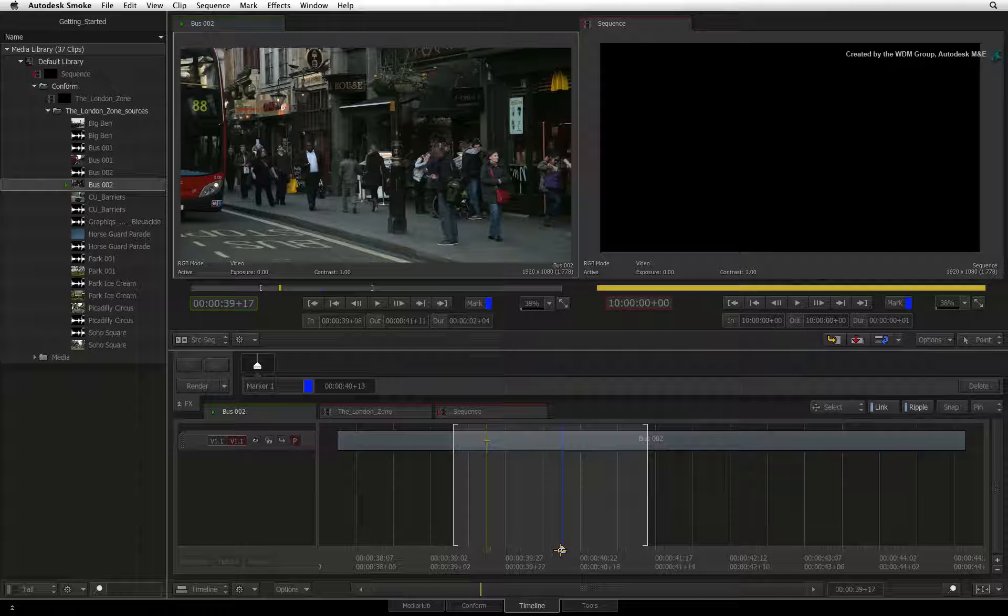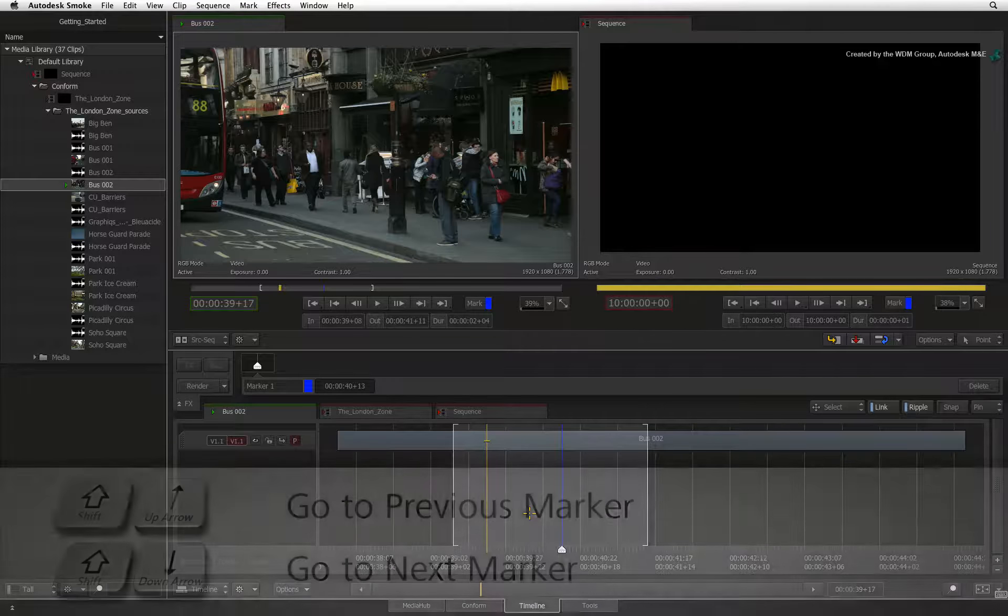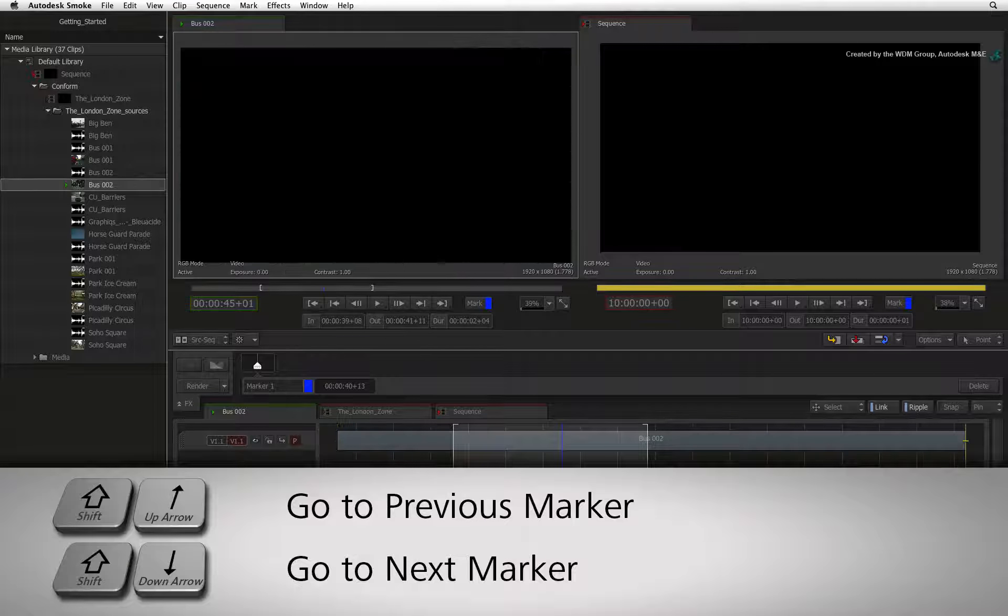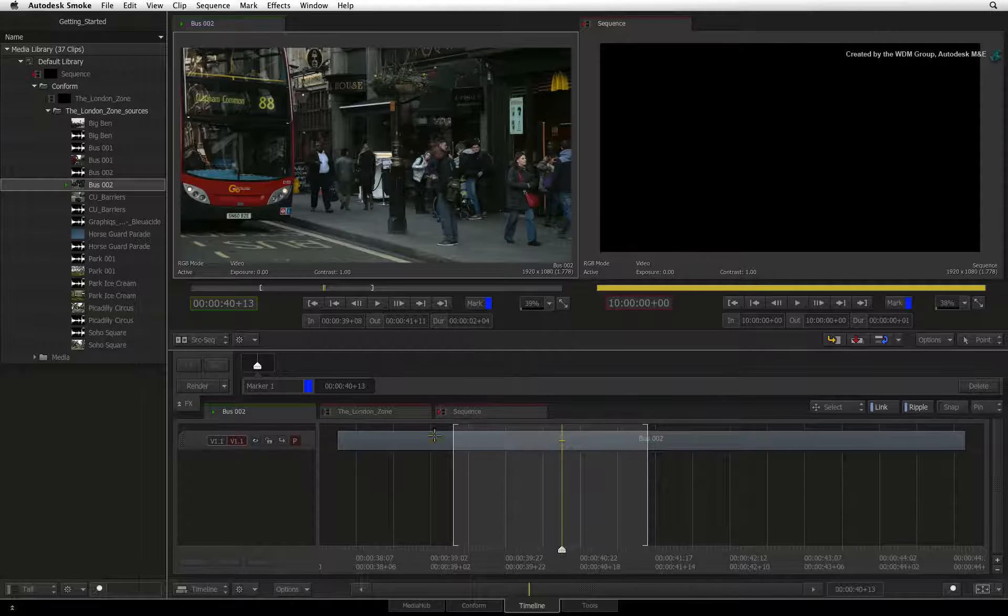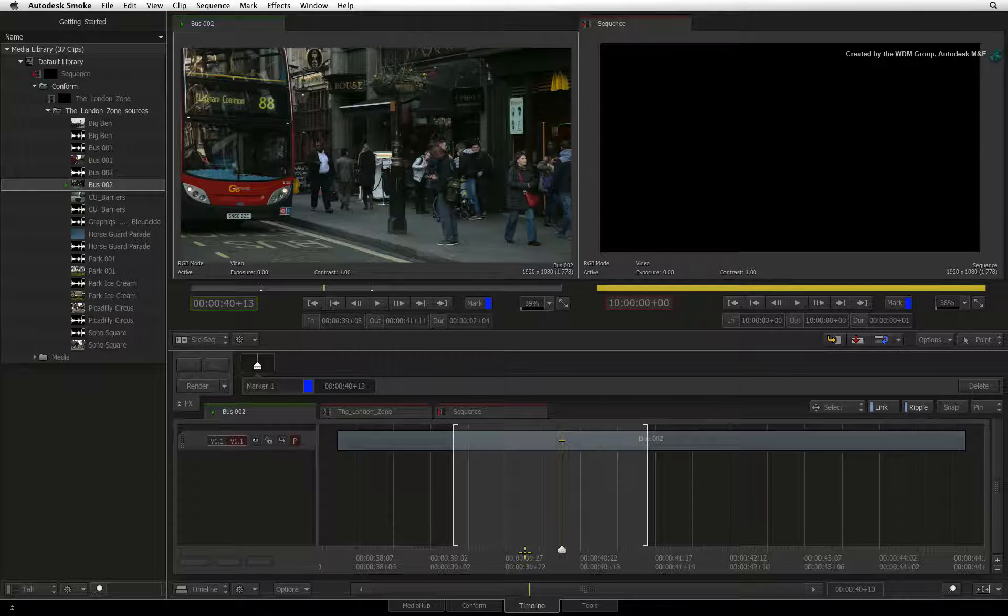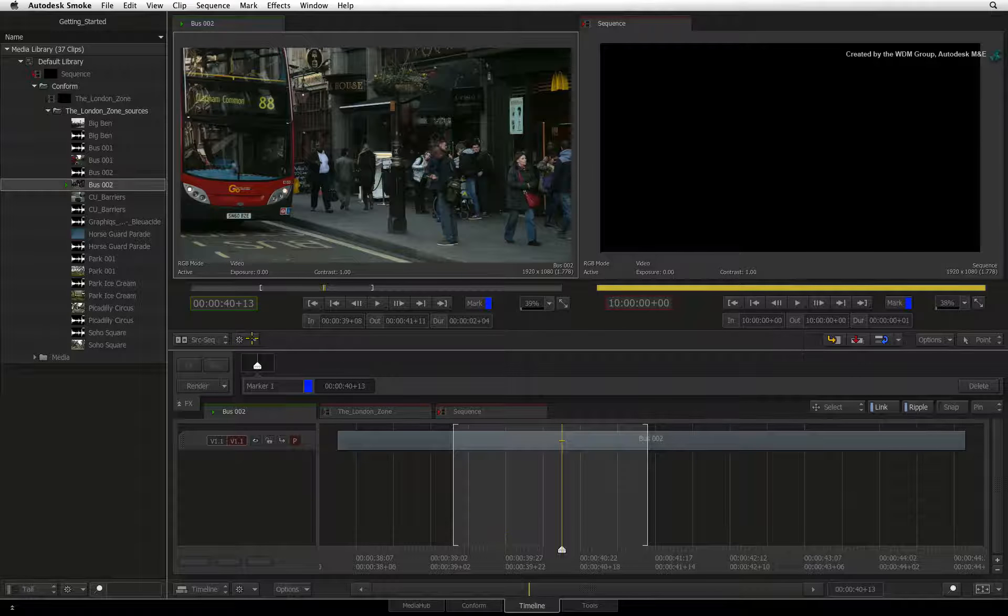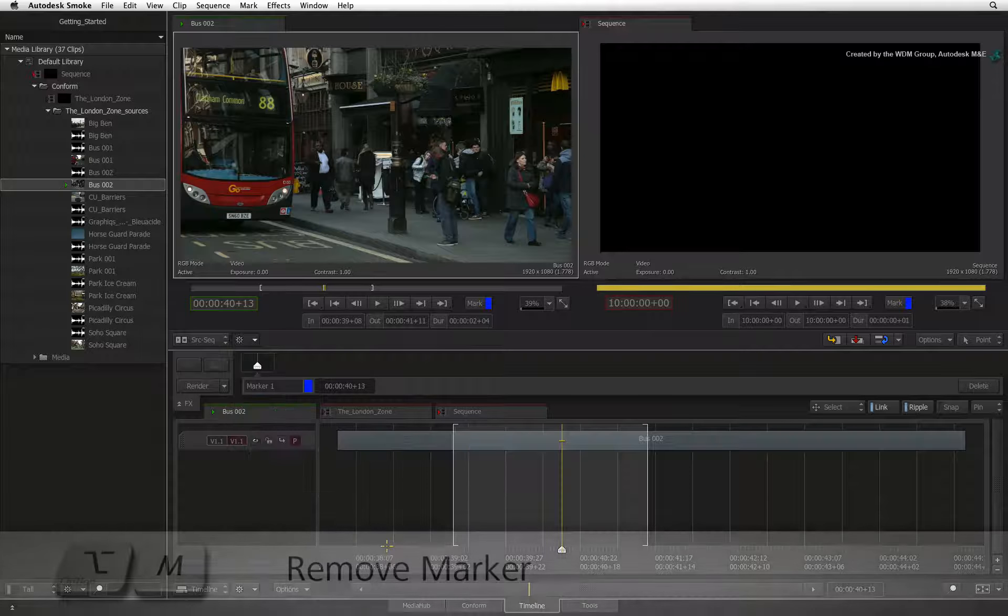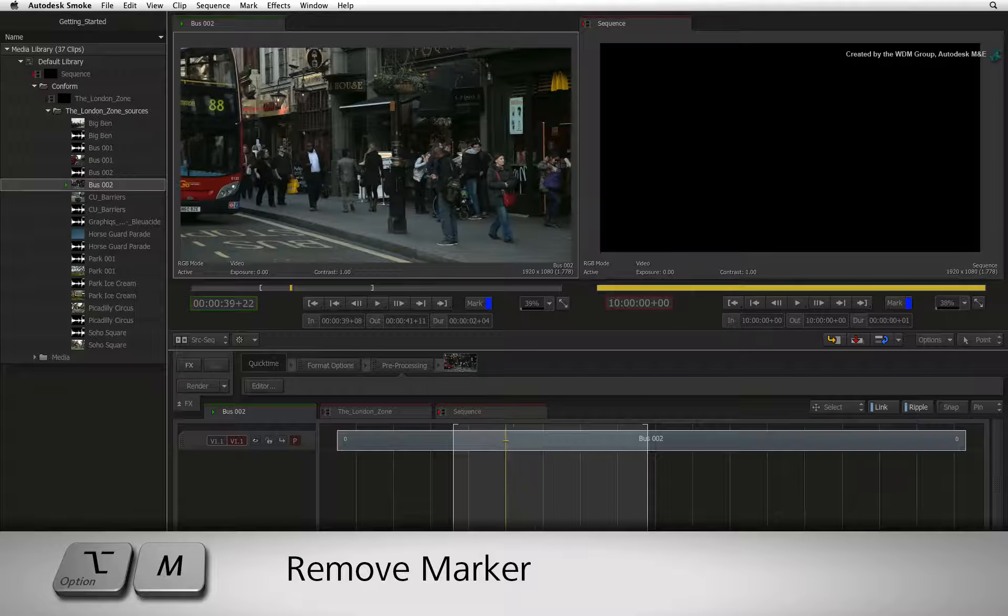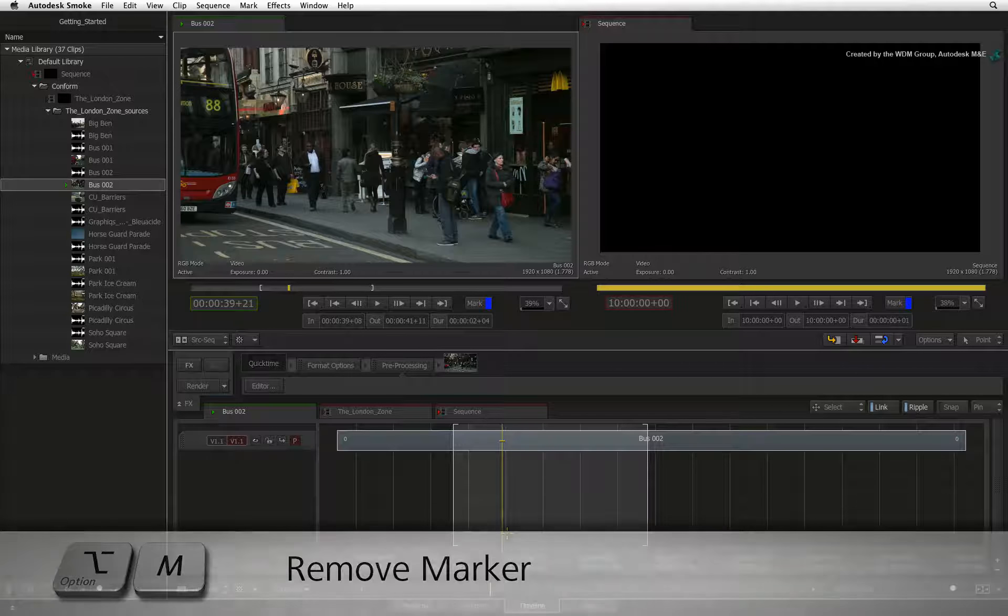To go to a specific marker, you press SHIFT-UP arrow or SHIFT-DOWN arrow to navigate to the markers in the clip. To delete a marker, navigate to the same frame and in the pull-down menu, you can choose MARK and DELETE CUE MARK. Option M will delete the marker using the keyboard.